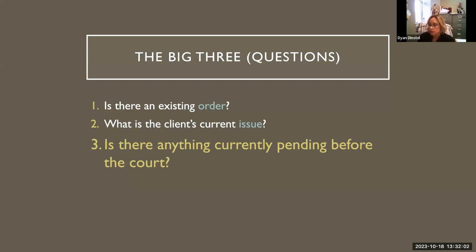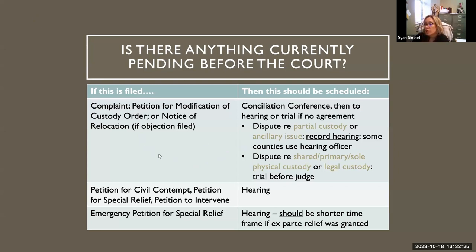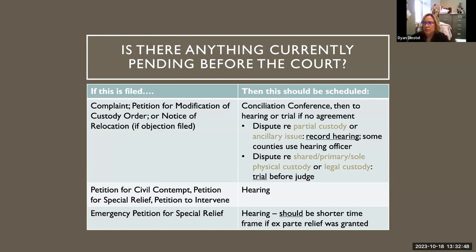The third question to ask when you first start interviewing the client is whether there's anything currently pending before the court. If something has already been filed by either the client or the other side, this will tell you what should be scheduled and coming up for the court. If anybody has filed a complaint, a petition for modification, or a notice of relocation, the court will schedule the case first for a conciliation conference, and then if there is no agreement, it would be scheduled for a hearing or trial. If the dispute is over partial custody or a minor ancillary issue, it can be scheduled for a record hearing, and some counties use hearing officers — also known as custody masters — for this.